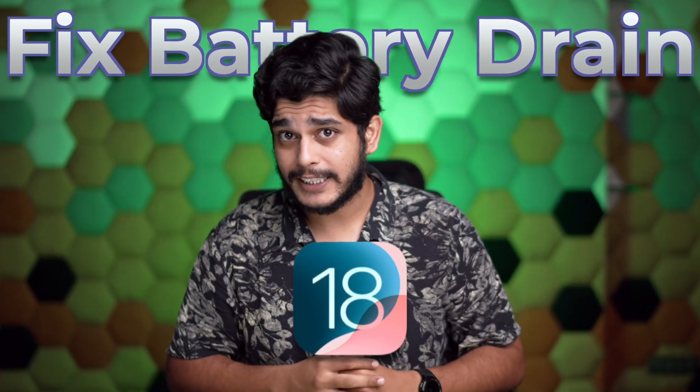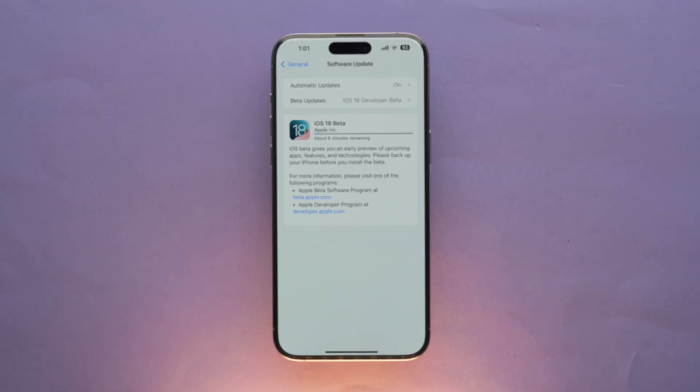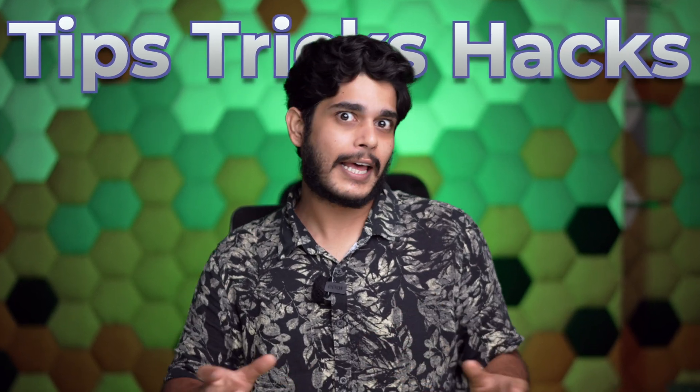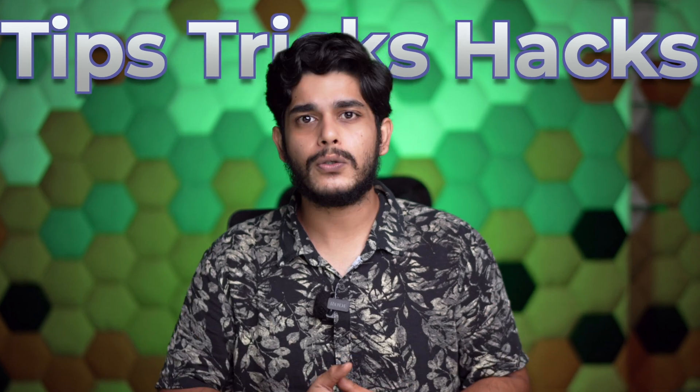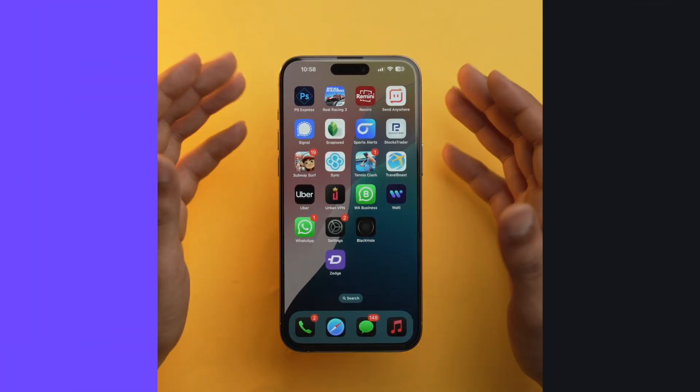What's up Geeks and welcome back to iGeeksBlog, this is me Samir. Today I'm going to be talking about how you can fix battery drain on iOS 18. We have all been there — we update our iPhone to iOS 18 or the latest version and it starts to get finicky, draining all your battery. In this video I'll be sharing some tips, tricks and hacks which you can use to improve your iPhone's battery life so it lasts throughout the day.